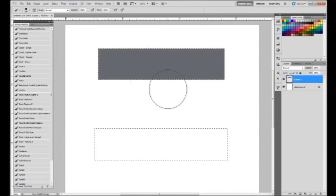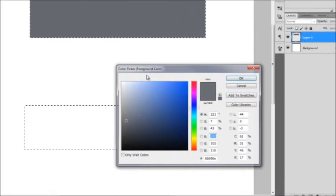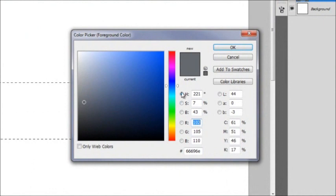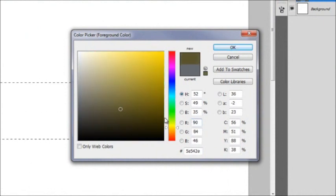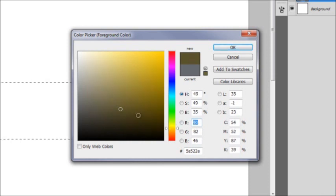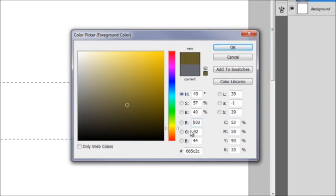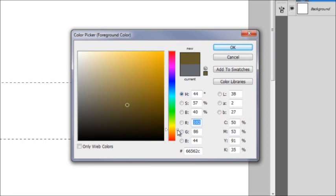And this bottom square, I'm going to choose like a burnt gold color, kind of close to olive, kind of close to brown.